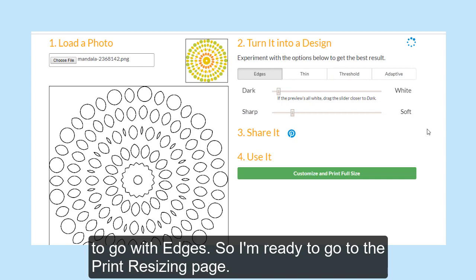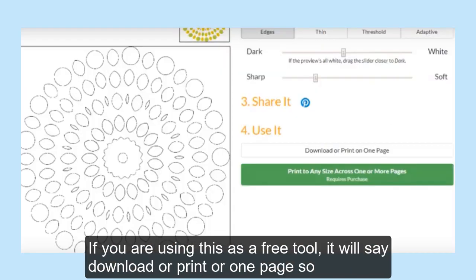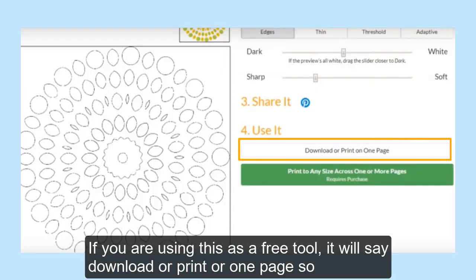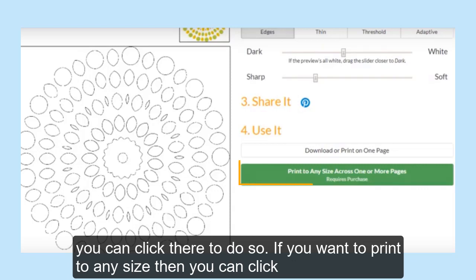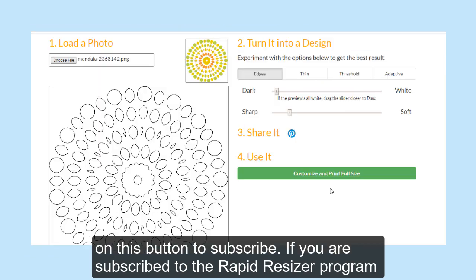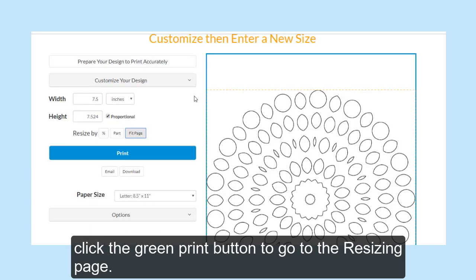So I'm ready to go to the Print Resizing page. If you are using this as a free tool, it will say Download or Print on one page, so you can click there to do so. If you want to print to any size, then you can click on this button to subscribe. If you are subscribed to the Rapid Resizer program, click the green Print button to go to the Resizing Print page.